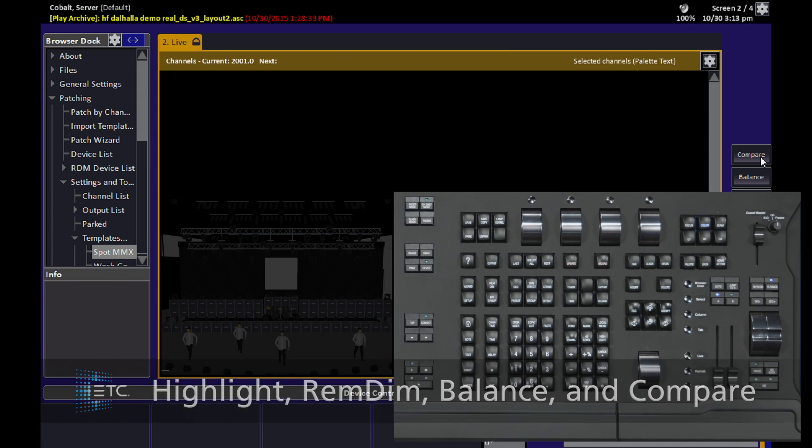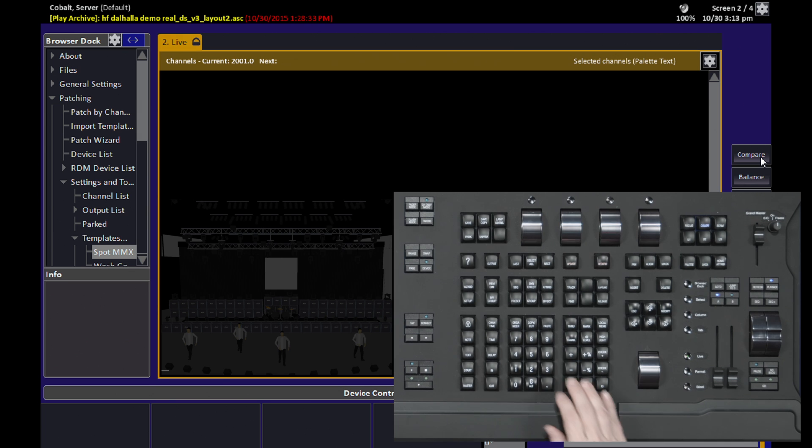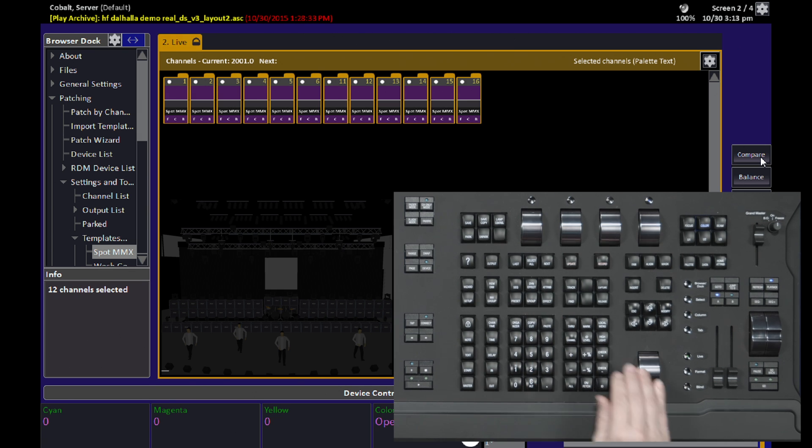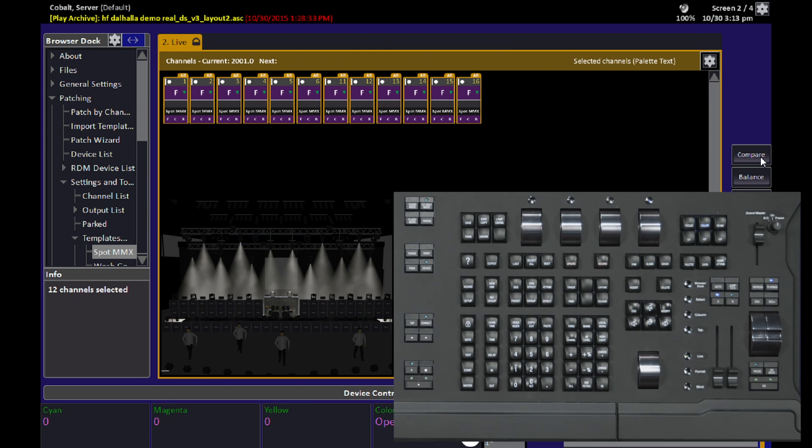The first one we're going to show is Highlight. Highlight is something that you often use with moving lights. So I'm going to turn on some channels as an example.